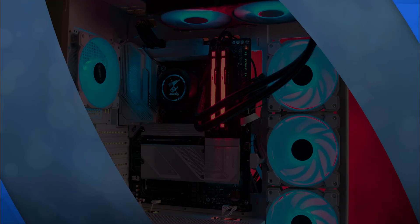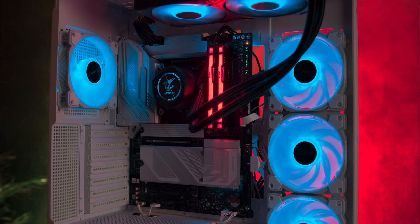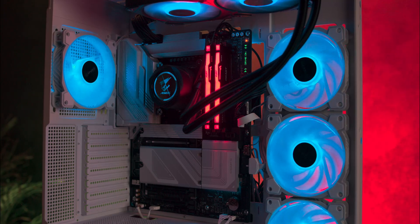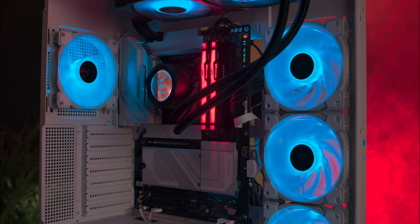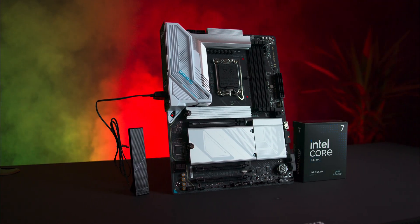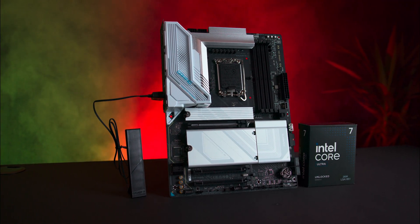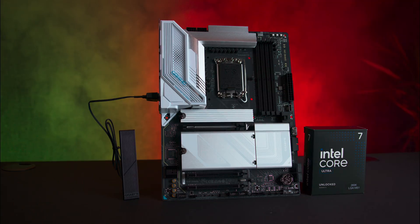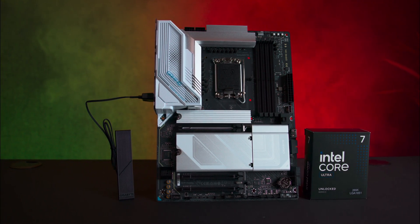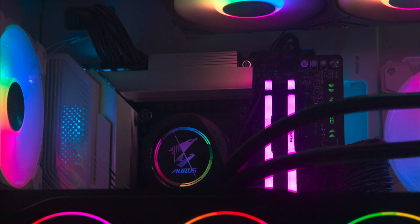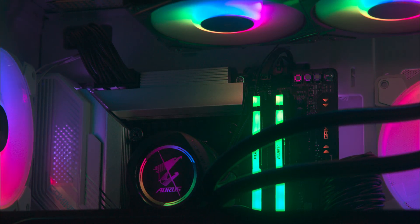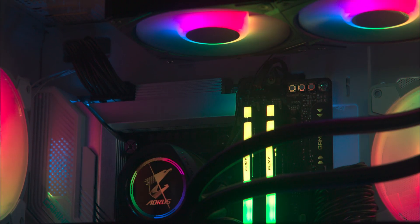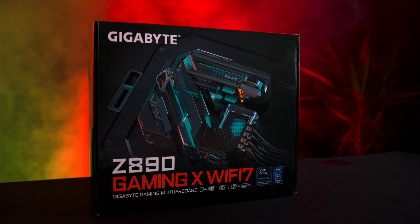The Gigabyte Z890 Gaming X Wi-Fi 7 motherboard is a powerhouse designed for gamers seeking top-tier performance with next-gen technology. It supports the latest Intel Ultra Socket 1851 processors, offers high-speed Wi-Fi 7 connectivity, and features PCIe 5.0 slots for ultra-fast SSDs and graphics cards. With enhanced power management, advanced cooling solutions, DDR5 memory support, and customizable RGB Fusion lighting, this motherboard aims to elevate both your gaming experience and the aesthetics of your setup.